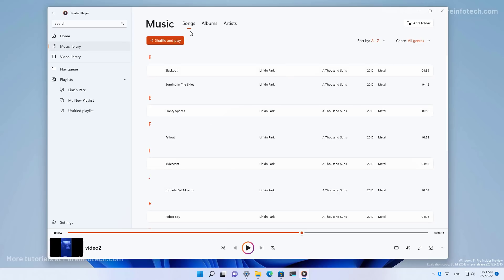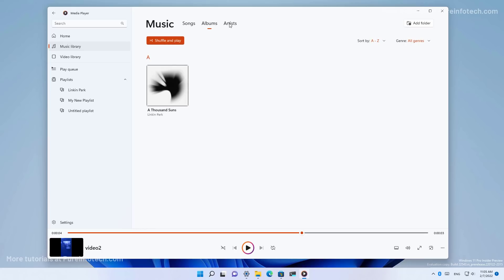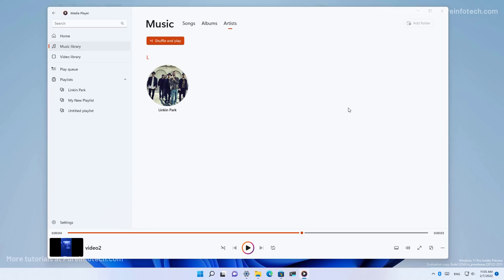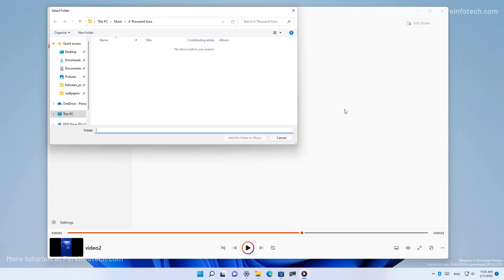The music library is divided in songs, albums and artists. You can add new folder from here too.